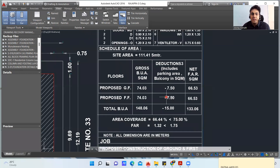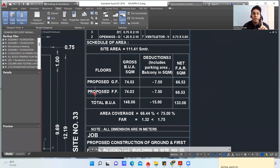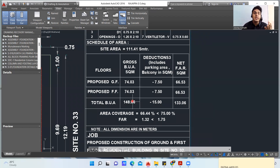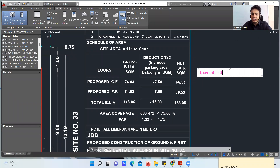From this plan you can get everything — what is the proposed ground floor, what is the proposed first floor, and what is the total built-up area. There are also certain requirements by the municipality department. The total area of the ground floor is 74.03 square meters, and the proposed first floor is also 74.03 square meters. Adding them together gives 148.06 square meters total. One square meter equals 10.73 square feet.